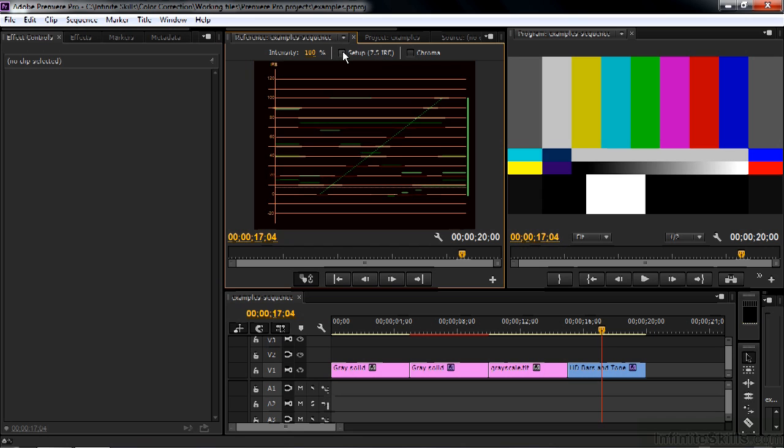You also don't need to have this 7.5 IRE turned on. So uncheck that. 7.5 IRE is kind of an old school way of viewing a waveform because you want to avoid having things that are too black if you're using an analog TV set. Not many people use analog TV sets anymore. We're working in HD here, so we're not going to worry about that.